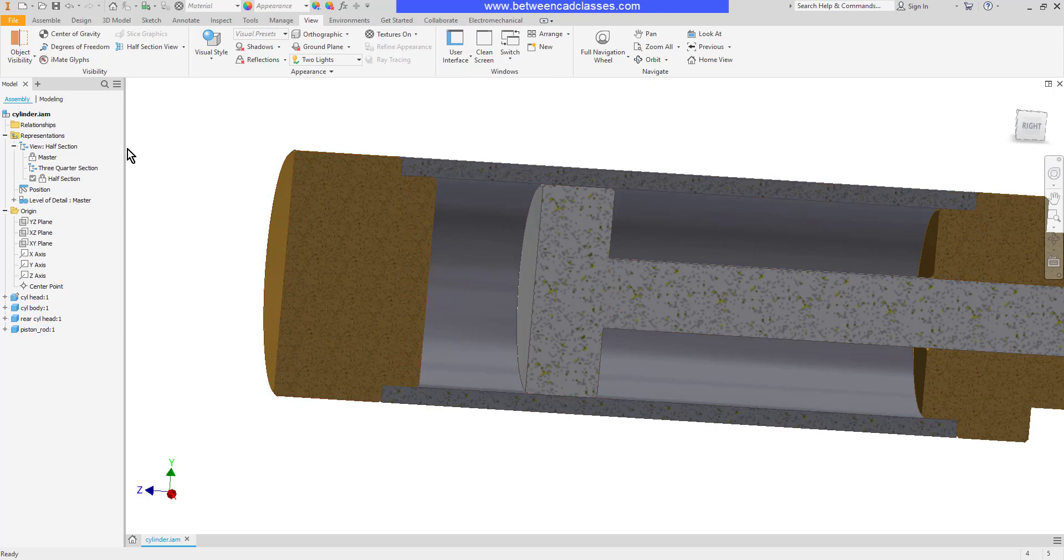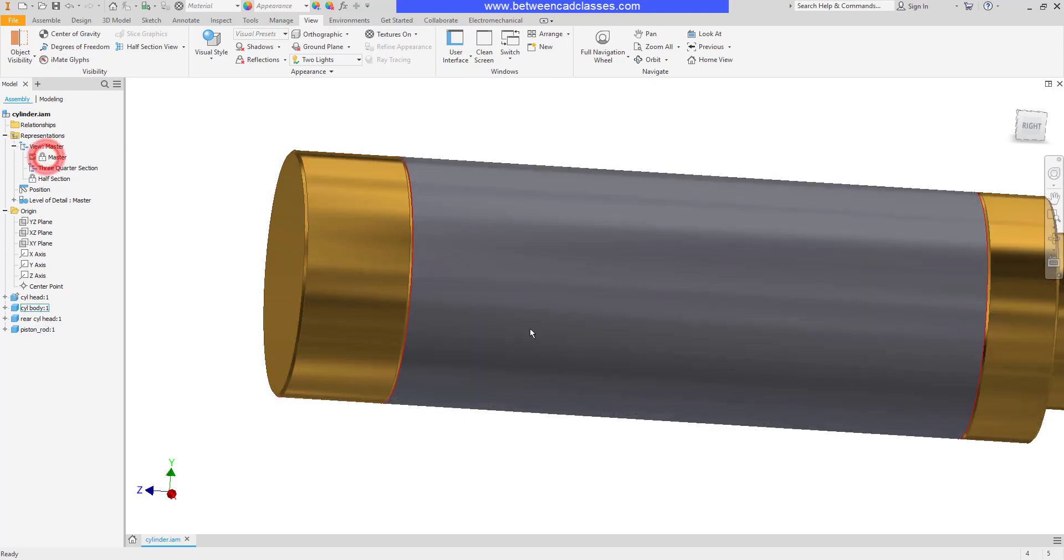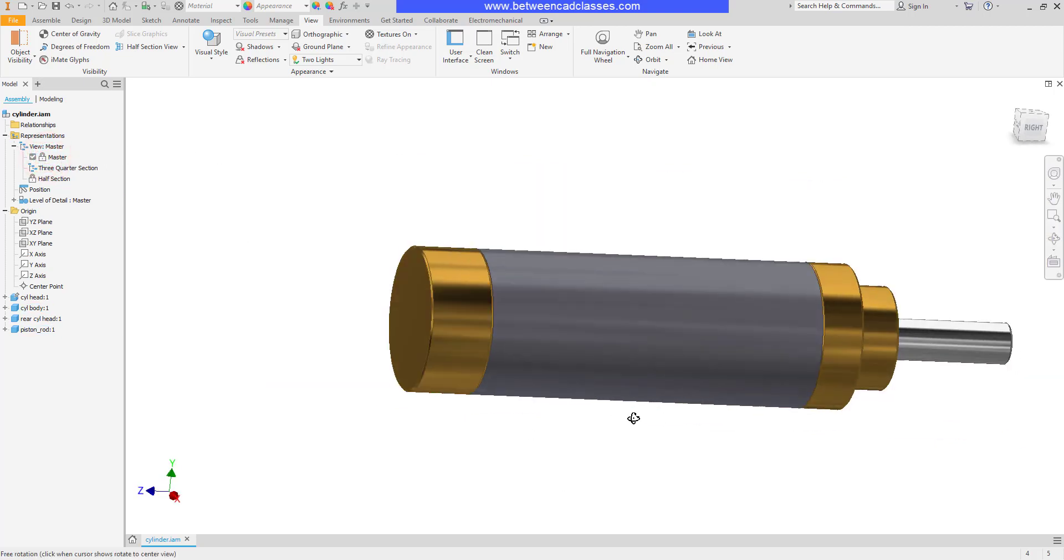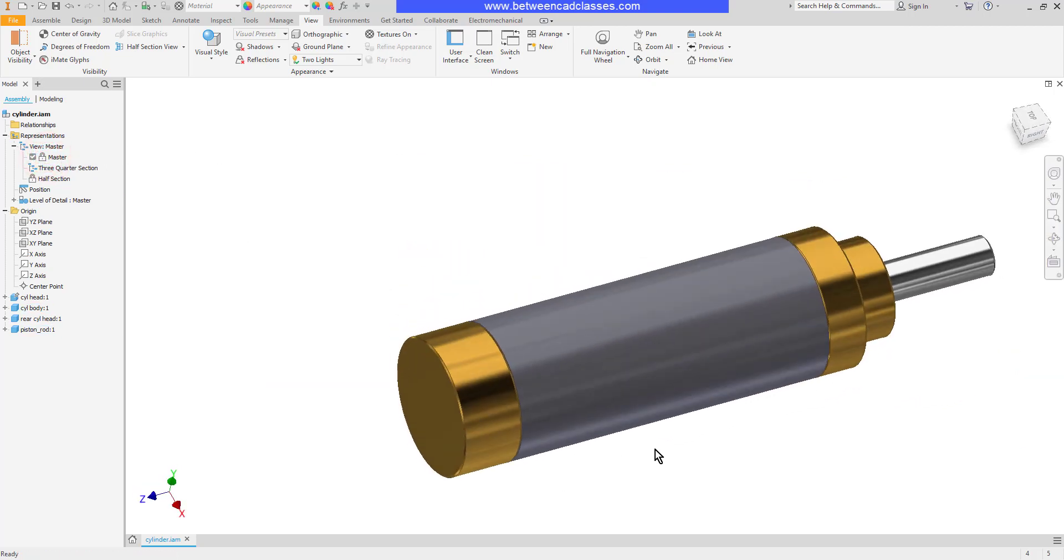And then of course when I'm done I can return to the master to show the assembly in full. That concludes this look at section views and design views in the assembly mode of Autodesk Inventor.